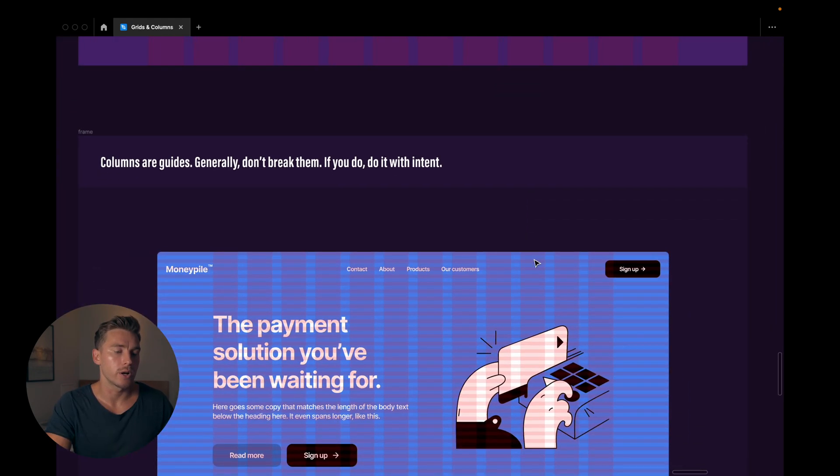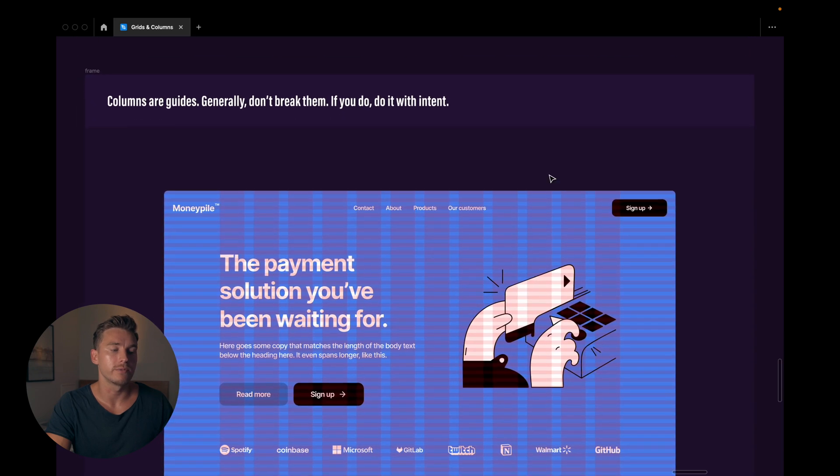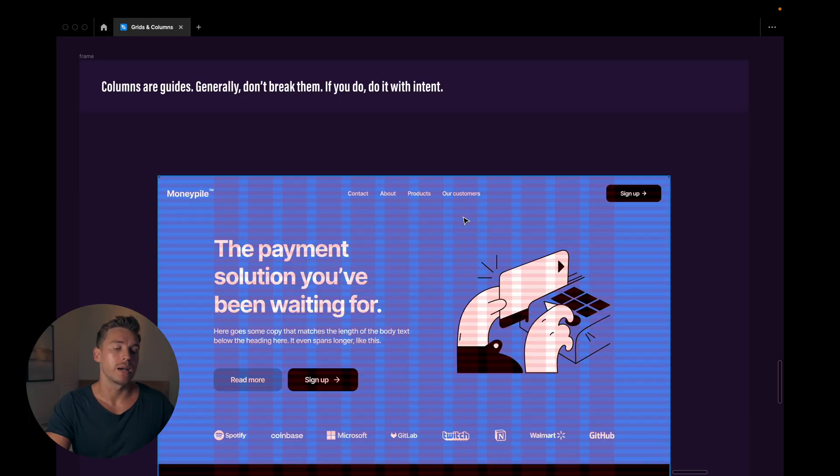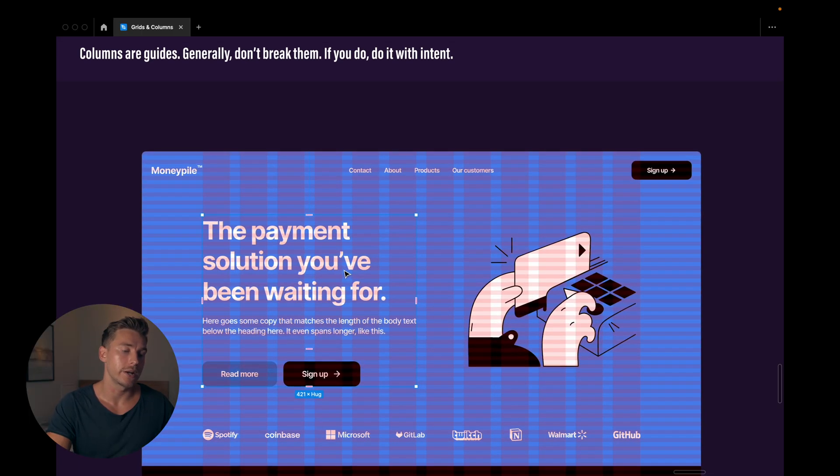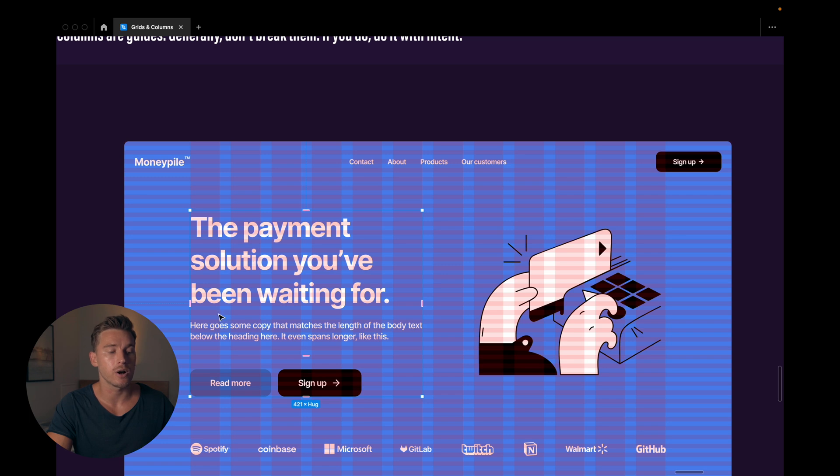One thing I want to go into before we go over to the responsive layouts is to keep in mind that columns are guides. Generally you don't want to break them. But if you do, you should do it with intent. What I mean by that, first of all, as you can see here, we're using the columns to structure our content.